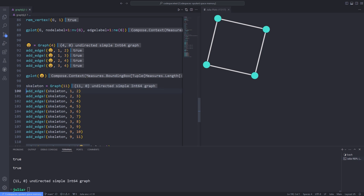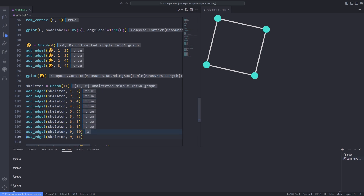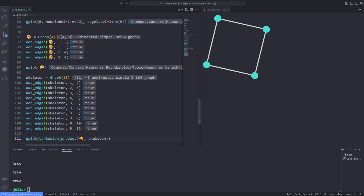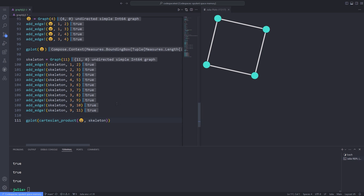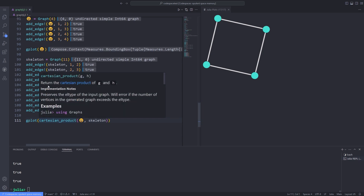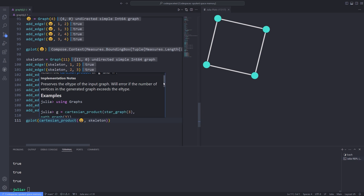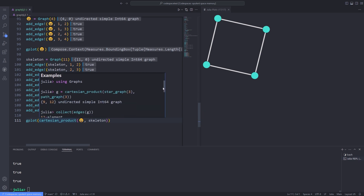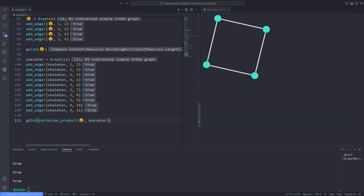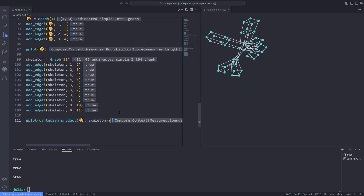I define another graph called 'skeleton' which contains 11 vertices, and several edges are added to it using the add_edge! function. Finally, I plot the Cartesian product of the two graphs — the emoji graph and the skeleton graph — by passing them to the cartesian_product function, which returns a graph that is then plotted by the gplot function.